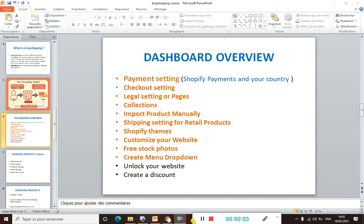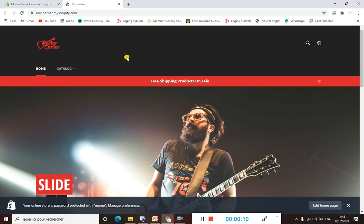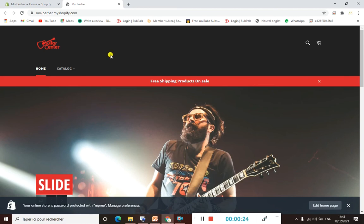Hi guys, hope you are doing awesome. Today's video I'm going to show you how you can create your dropdown menu. So let's get started. As you can see, we are now on our Shopify store that we have created recently, just as an example. To give you an idea: a dropdown is a sub-menu that sits under, for example, the Home menu or Catalog menu.